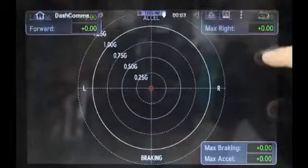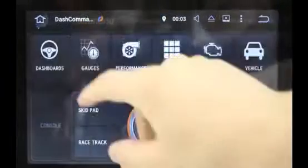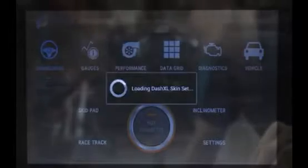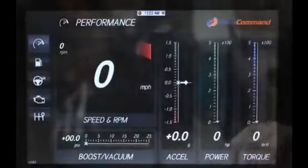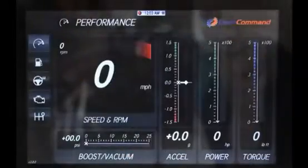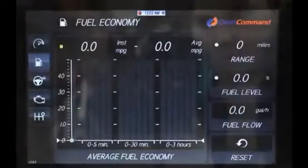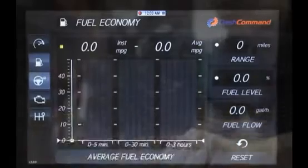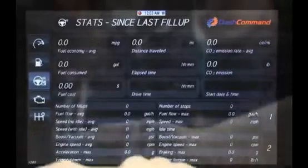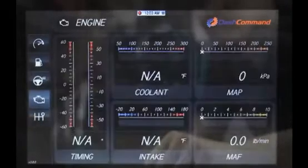This product also supports OBD2 diagnosis, which gives you on-screen information from your car's computer in real-time along with trouble codes in an easy-to-read format.